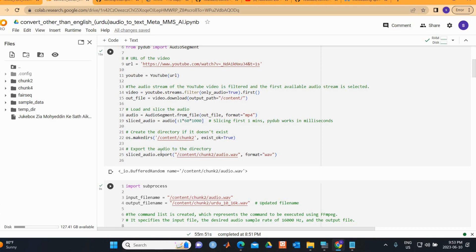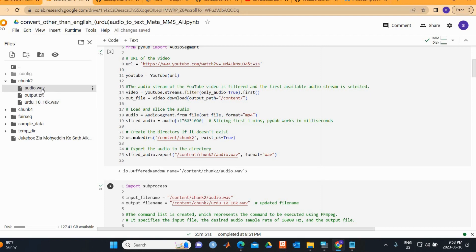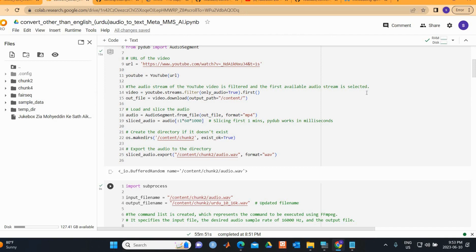This slice is exported to that directory using slice_audio.export, and it is saved in WAV format. Once completed, you will see audio.wav saved here. These code cells are fast to run — about 15 seconds — so no need to worry.